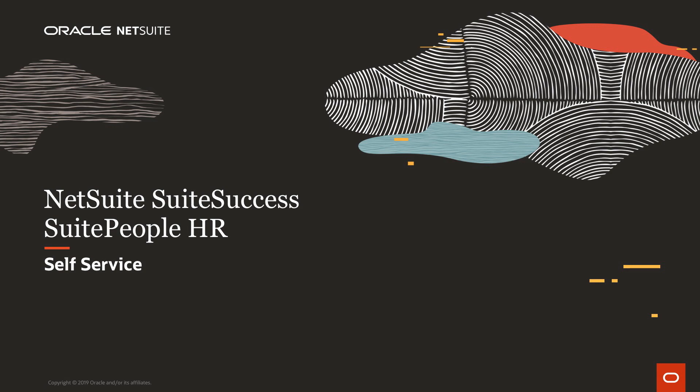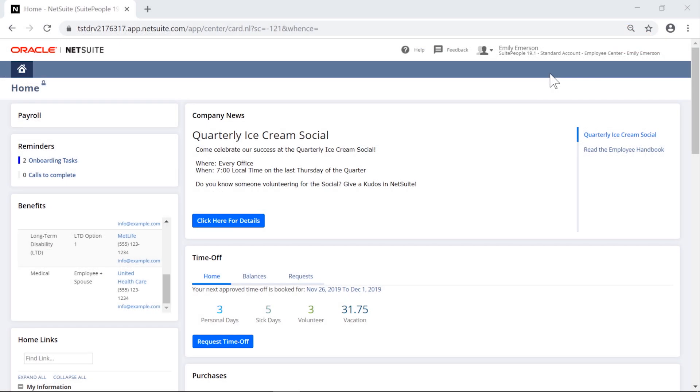Welcome to NetSuite's SuitePeople Human Resources solution. In this video, we're going to demonstrate employee and manager self-service. Within SuitePeople is an enhanced employee center as well as enhanced dashboard capabilities.